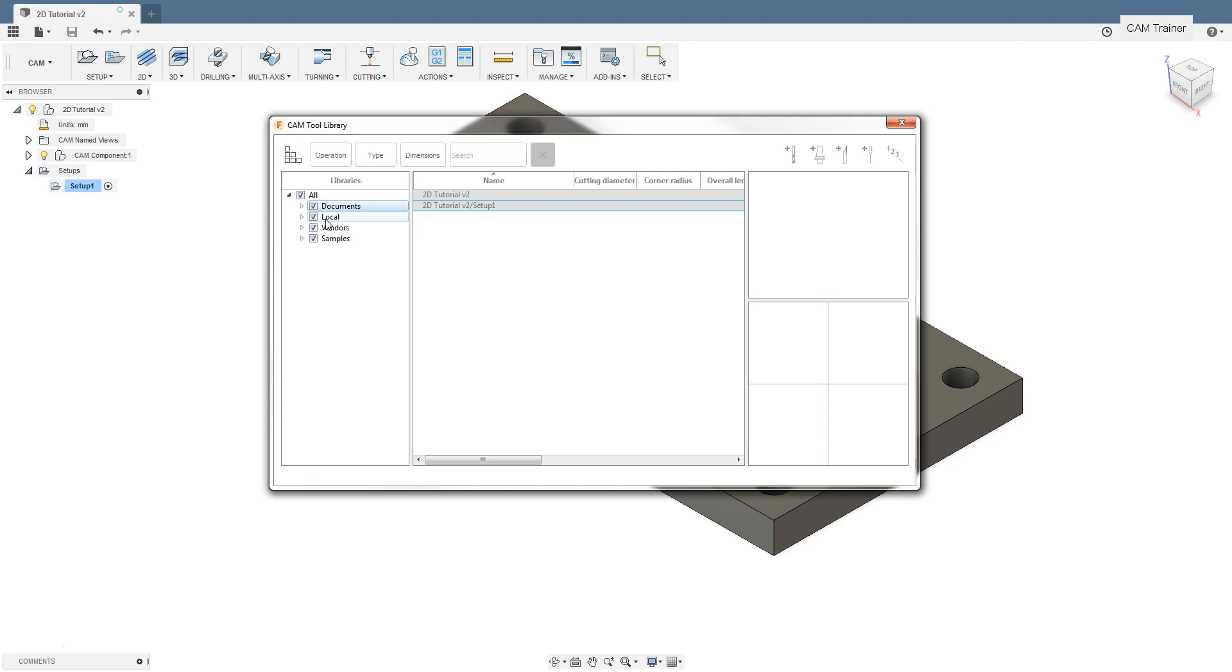Tools from the local library can be used in the currently open project, but we can also use them in other projects. It is worth developing a strategy for defining the tool, for example, defining tools for specific machines or for machining a specific material.